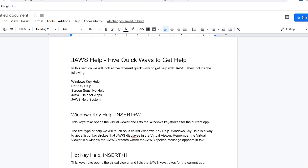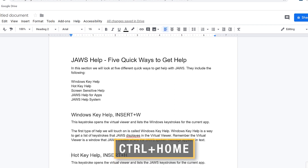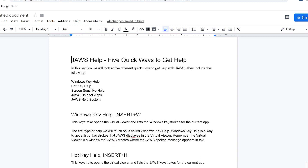Now at the top of the page, there are five items that should be marked up as a bulleted list. I'll press Control+Home to move back to the top and find and select those items. JAWS reads 'heading level one — JAWS help dash five quick ways to get help. In this section, we will look at five different quick ways to get help with JAWS. They include the following.'